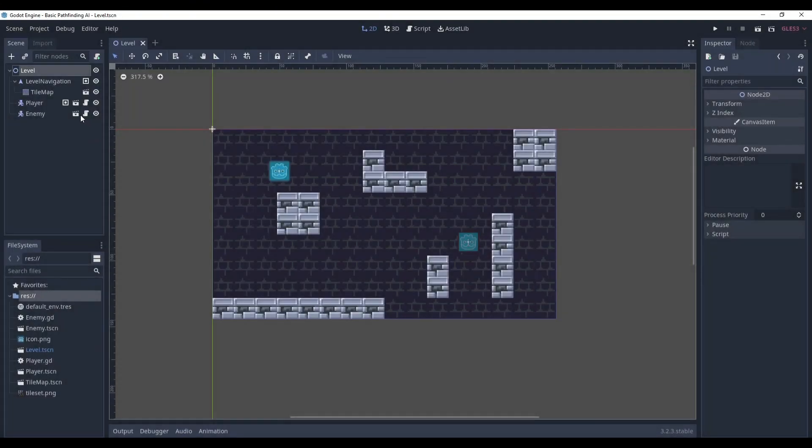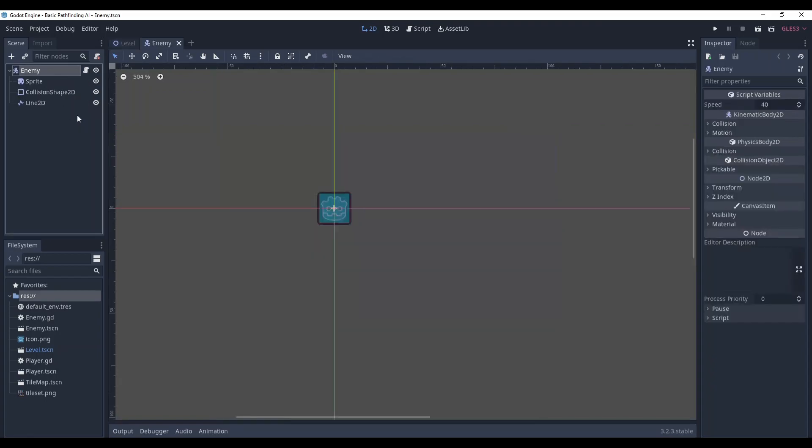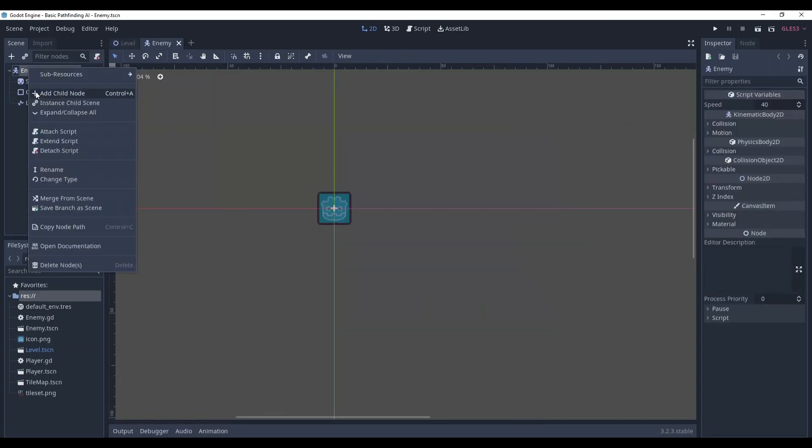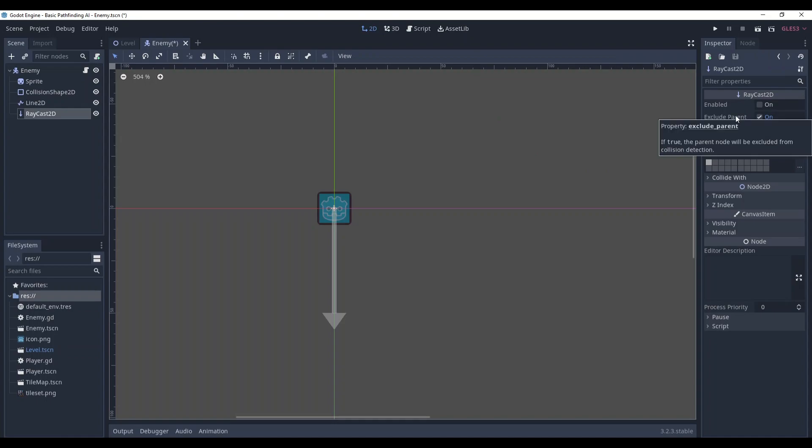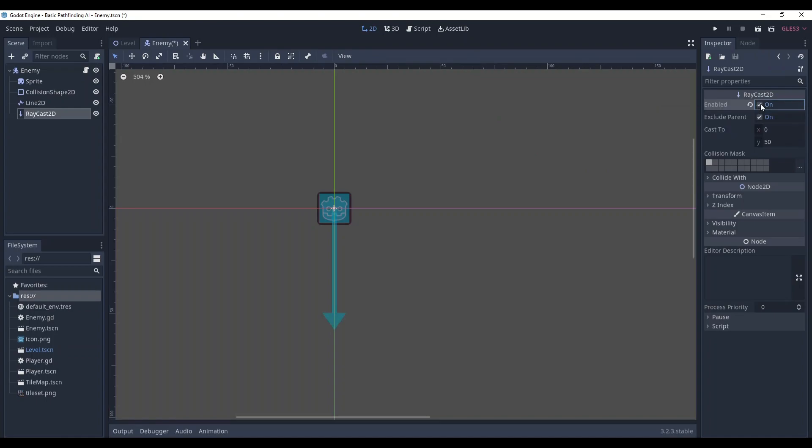Okay, go to the enemy, here add RayCast2D. Basically, it's a line that is able to detect collisions and nothing much. So first of all, don't forget to enable it. I don't know why it's not enabled by default, but it isn't. So be careful.